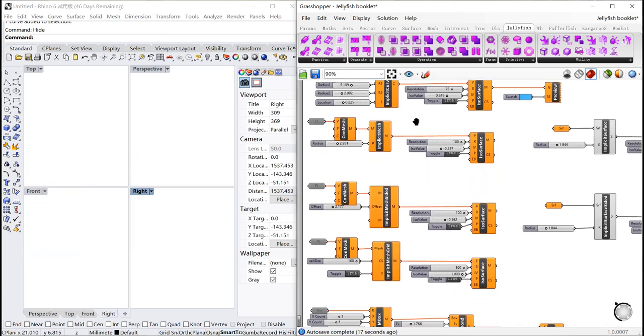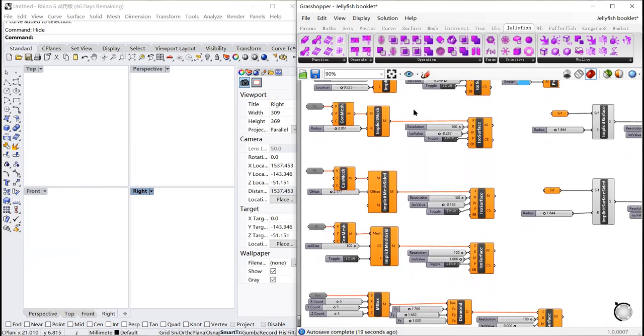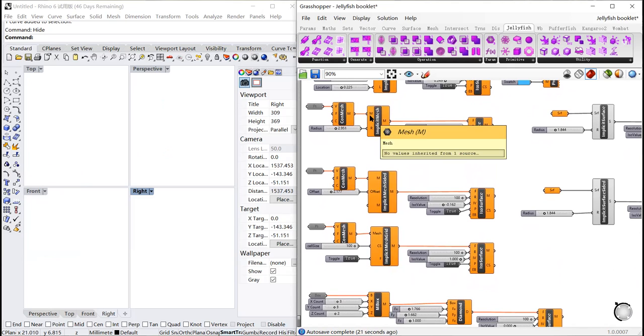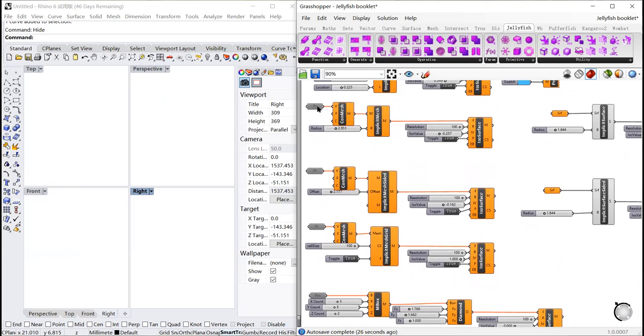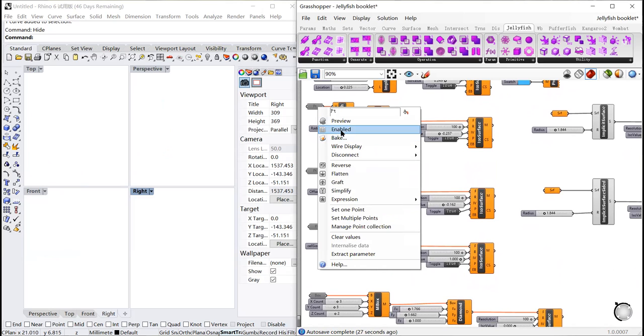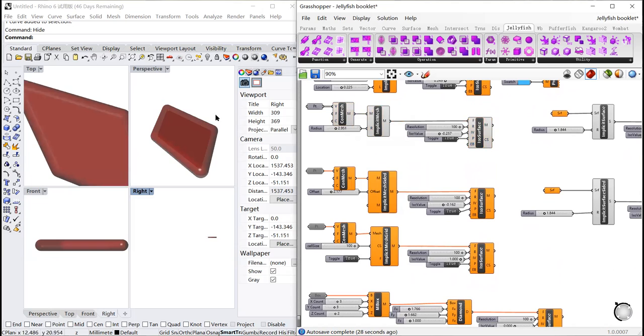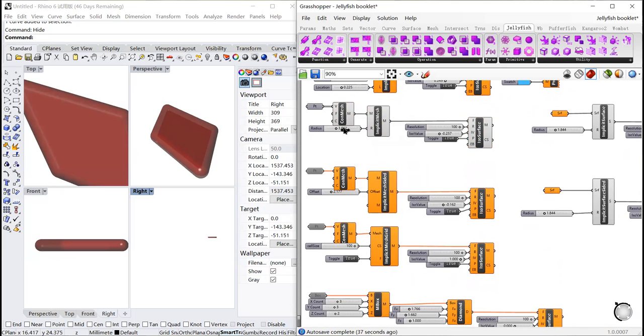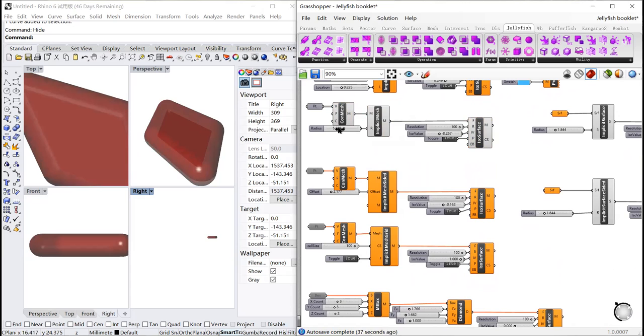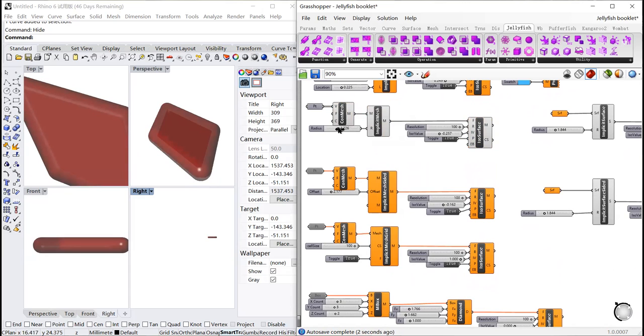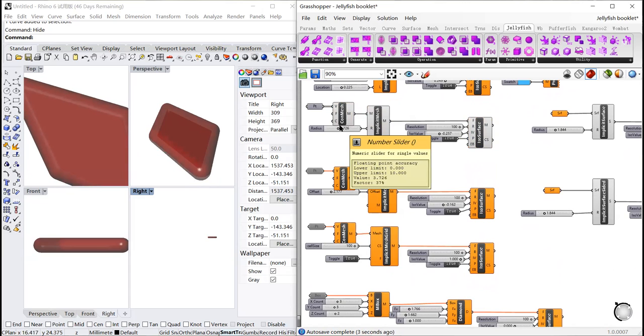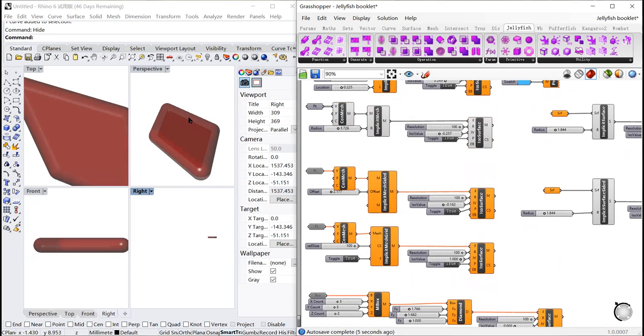Next one is implicit mesh, which can enlarge the mesh to three-dimensional geometry. Let's set one simple four-point mesh in Rhino. By adjusting the radius on the number slider, you can see its volume has changed.